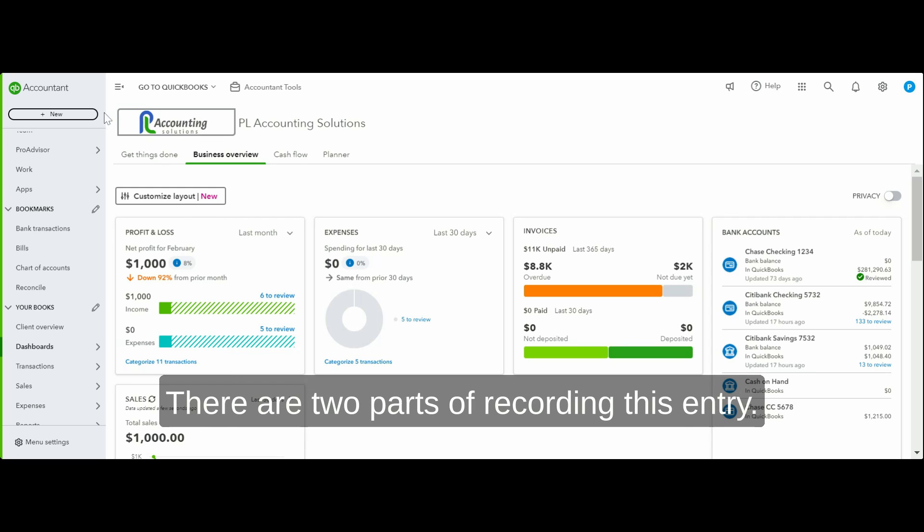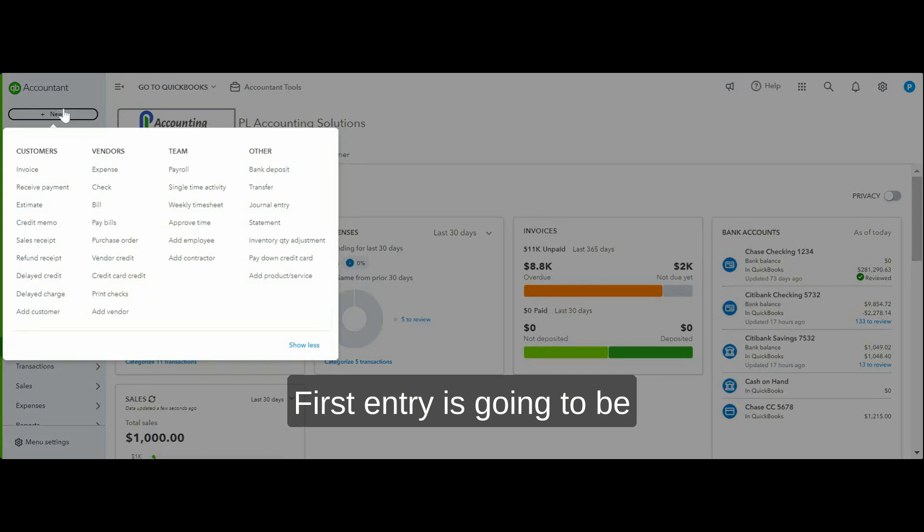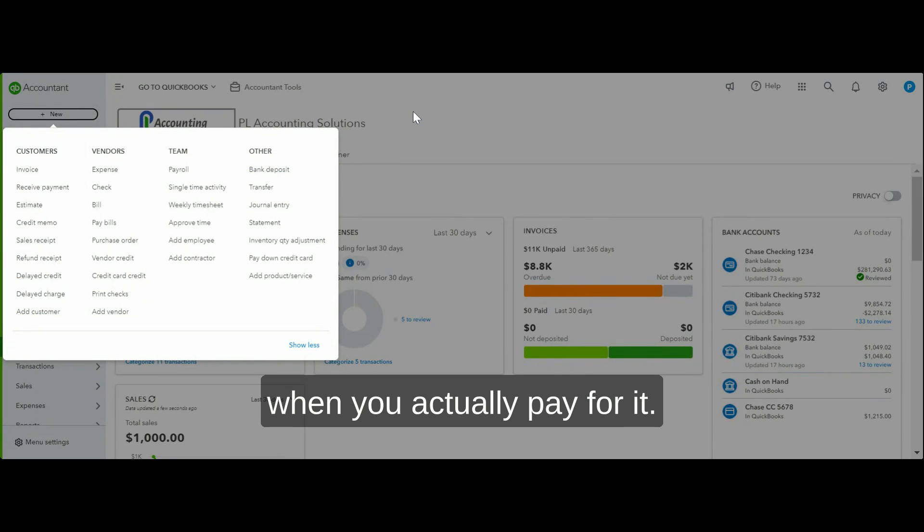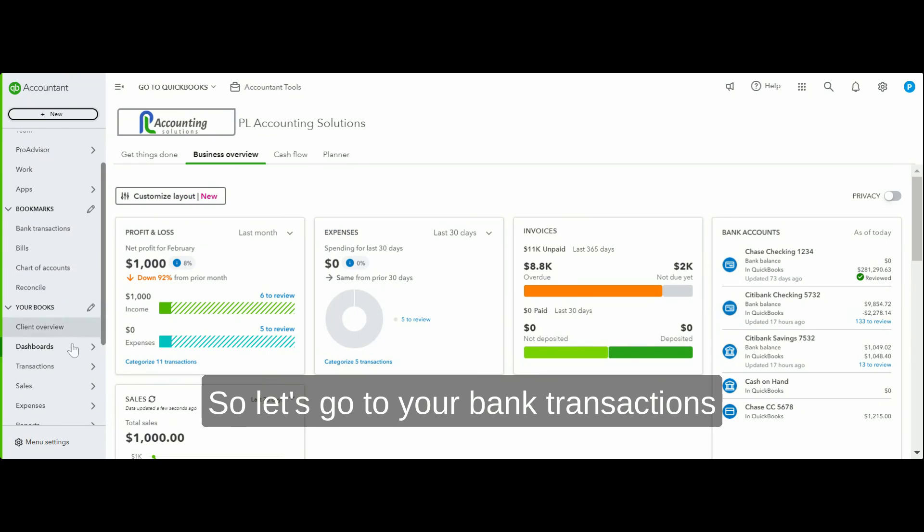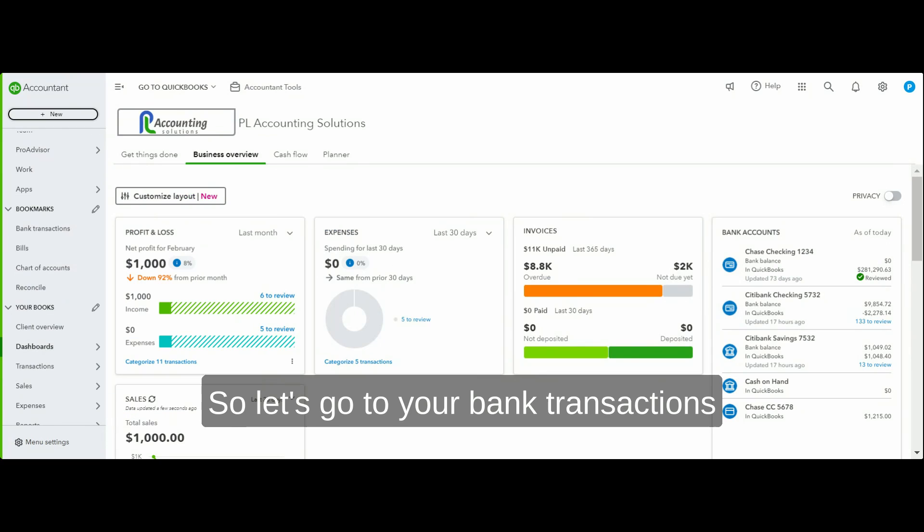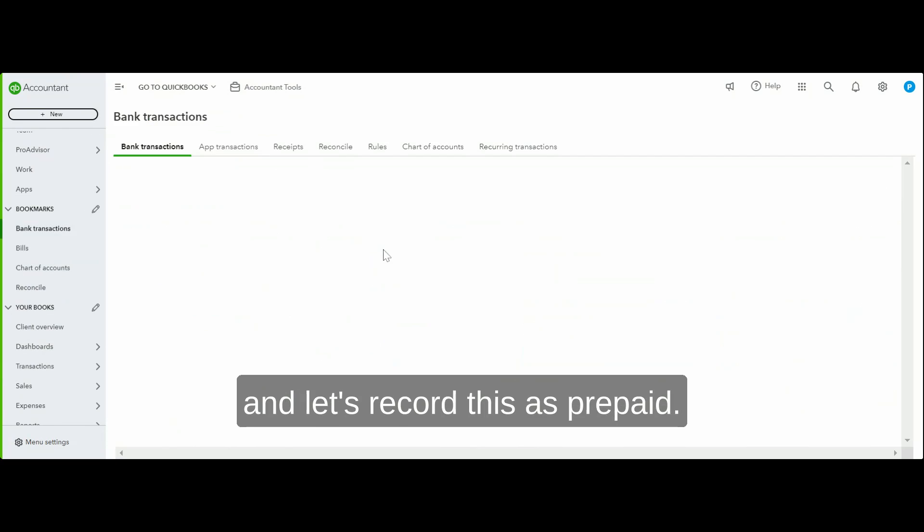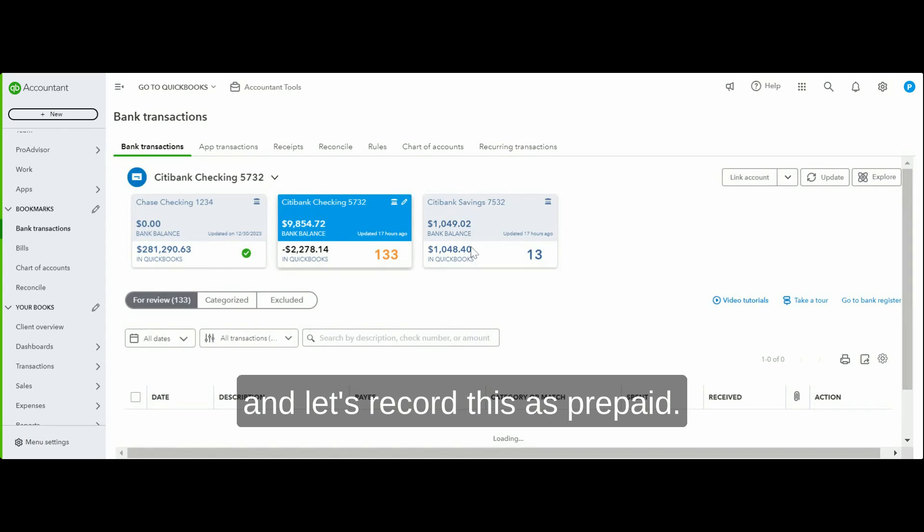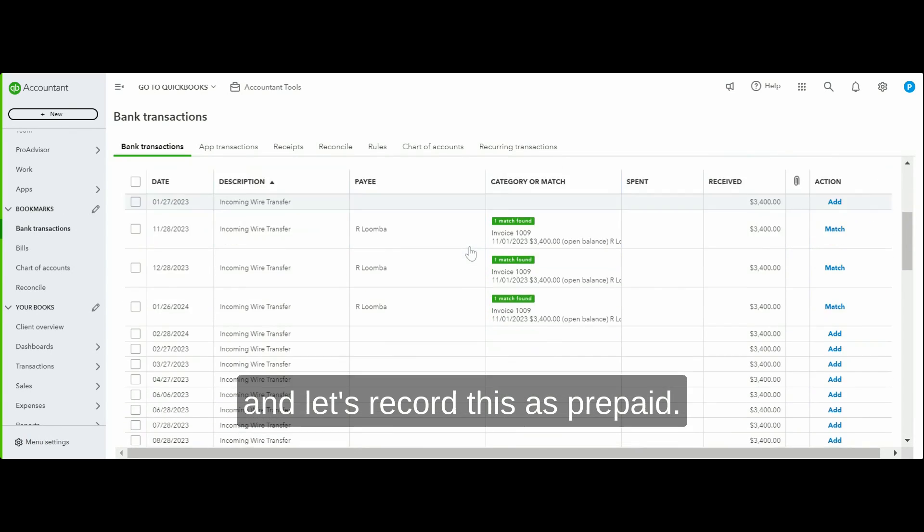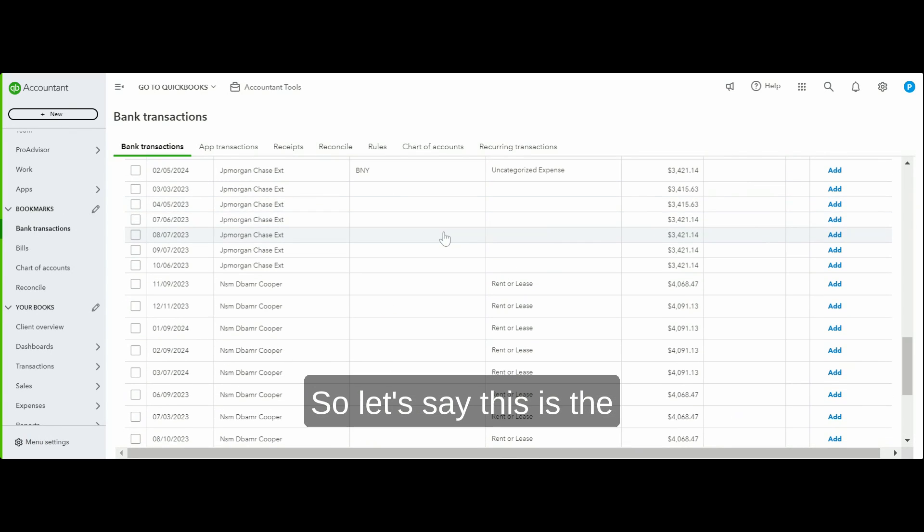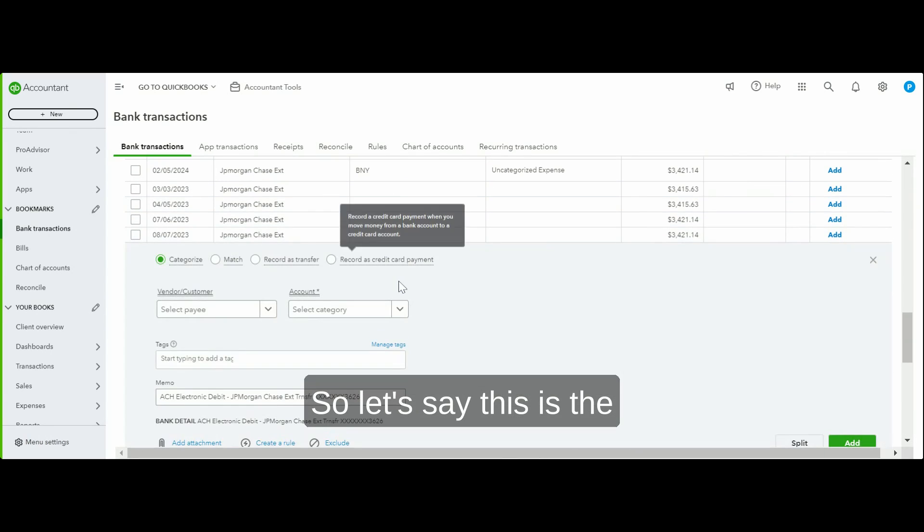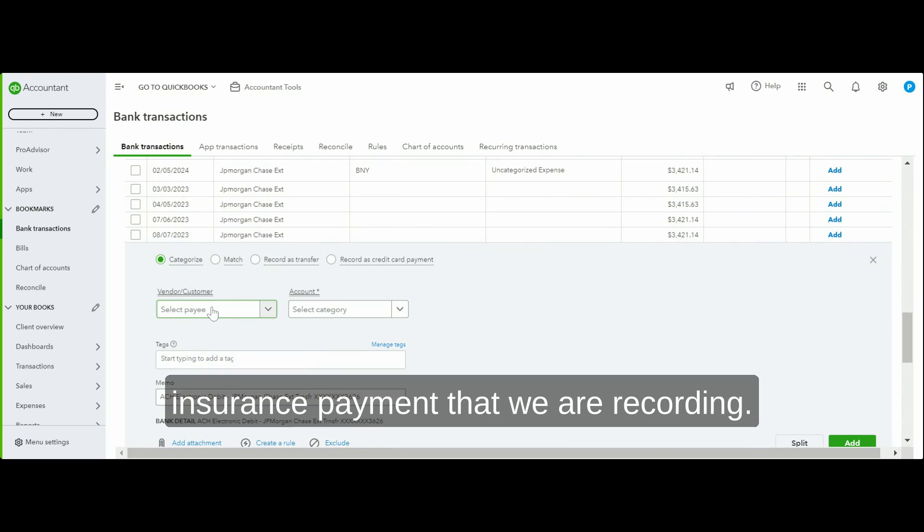There are two parts to recording this entry. The first entry is when you actually pay for it. So let's go to your bank transactions and record this as prepaid. Let's say this is the insurance payment that we are recording.